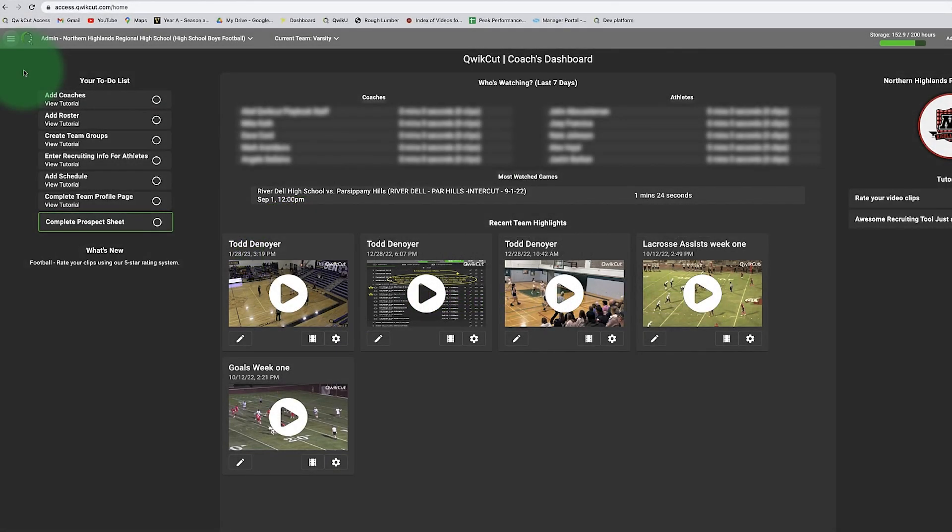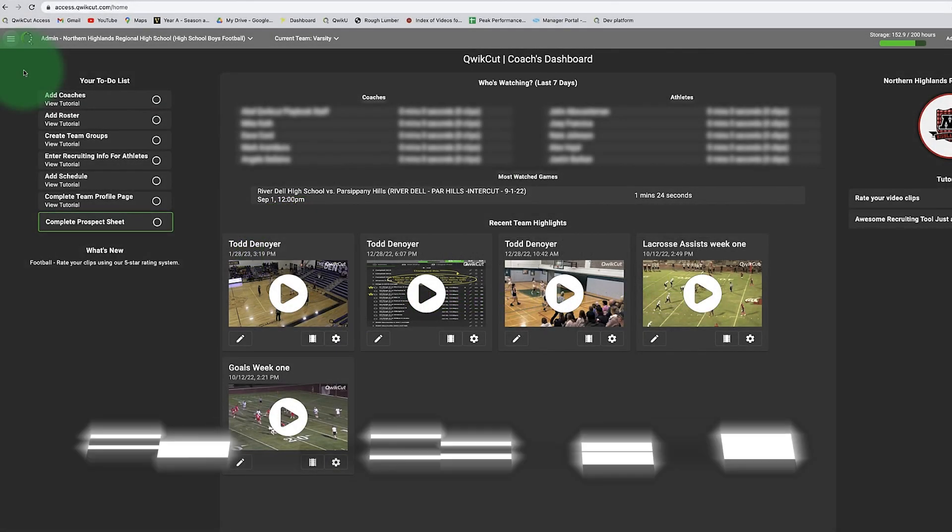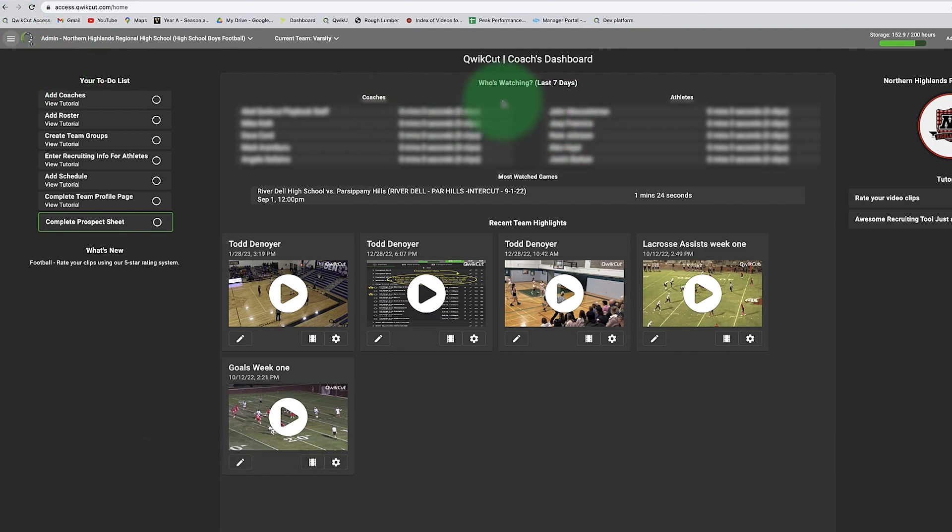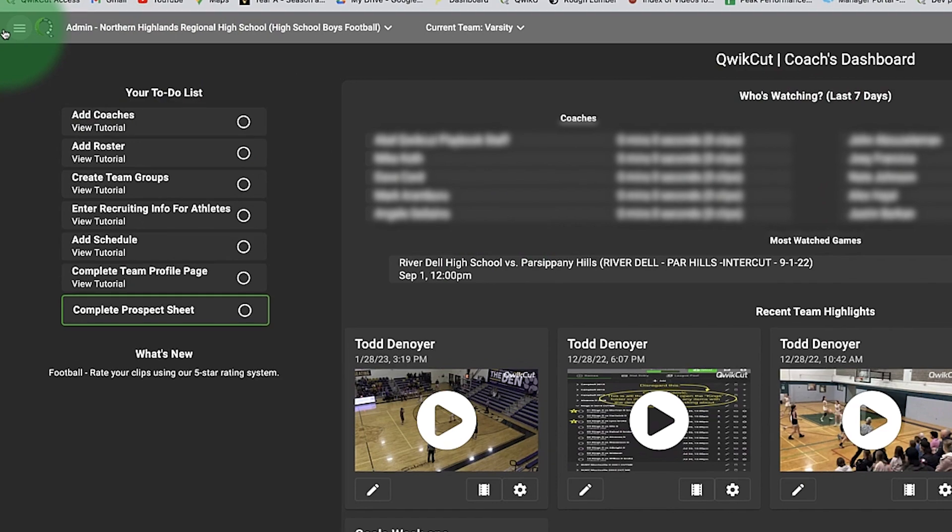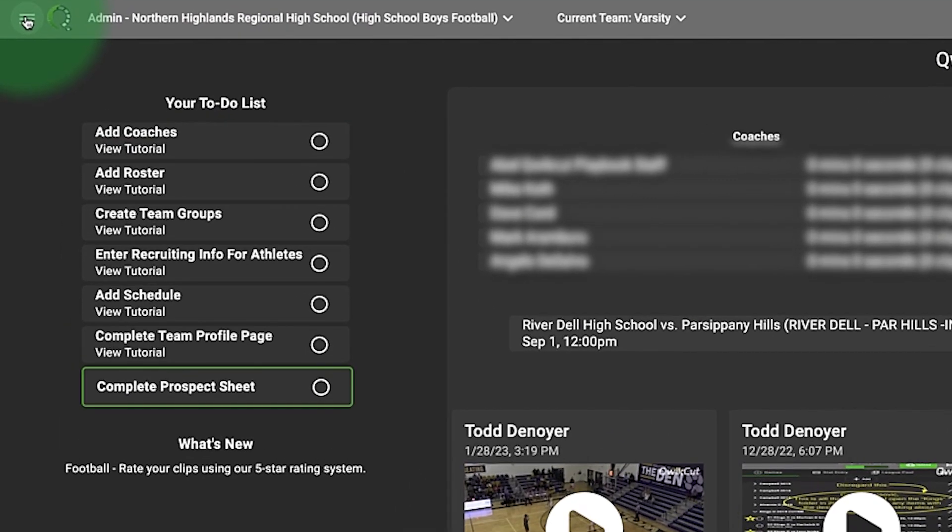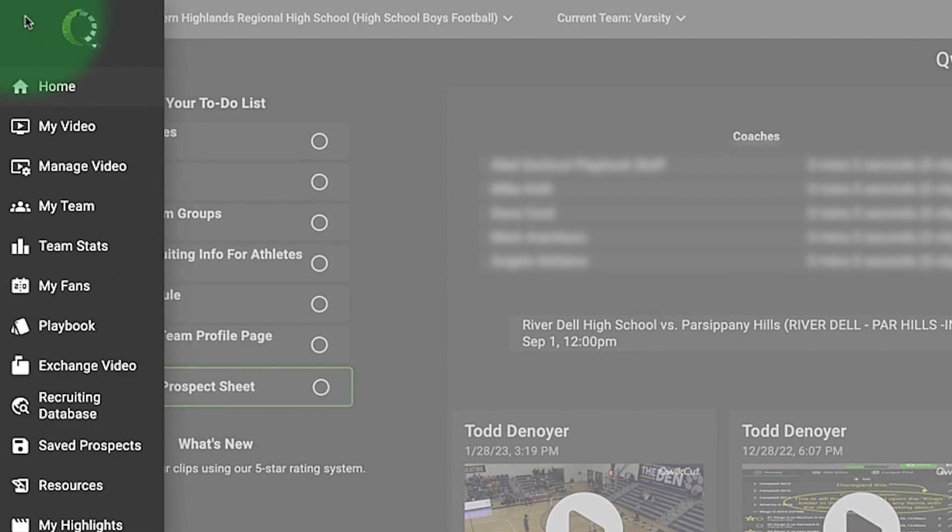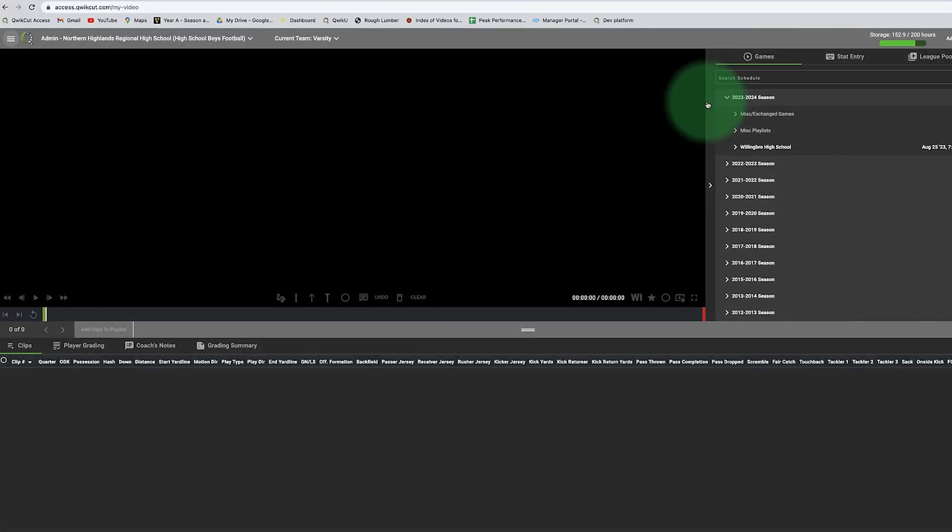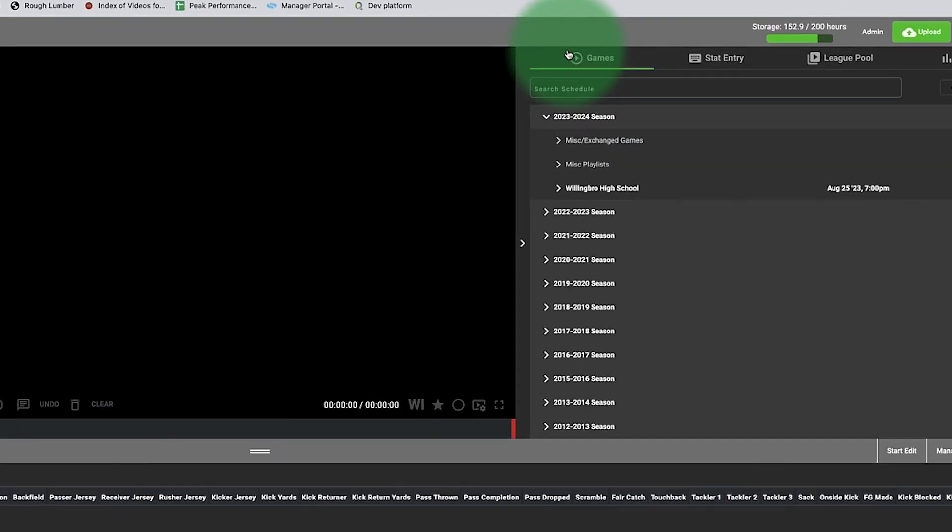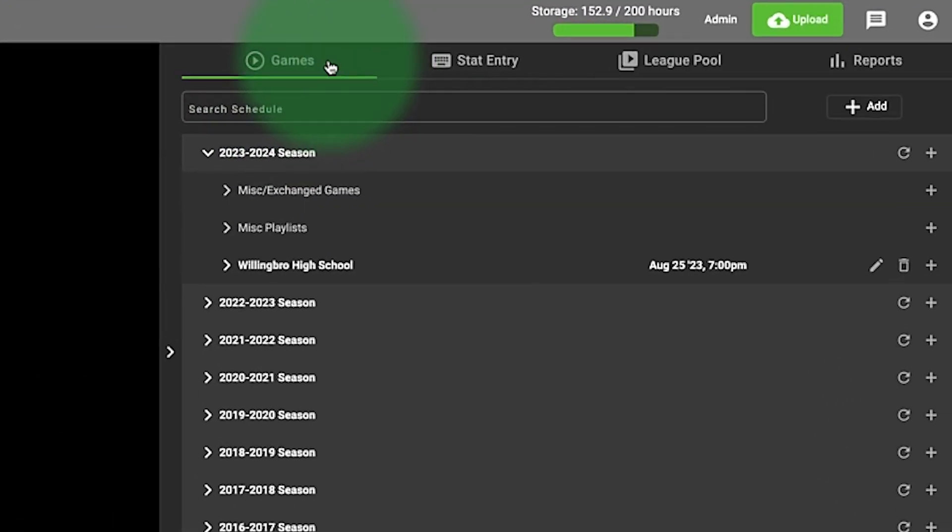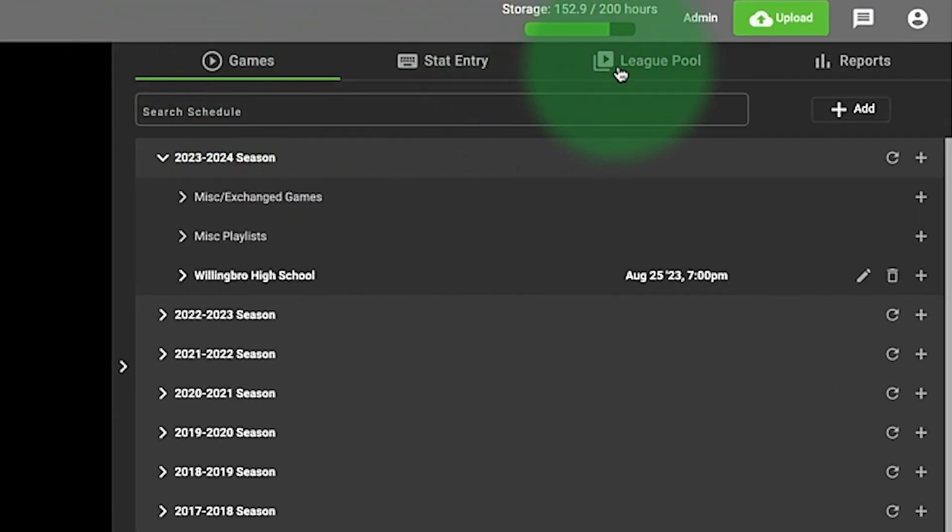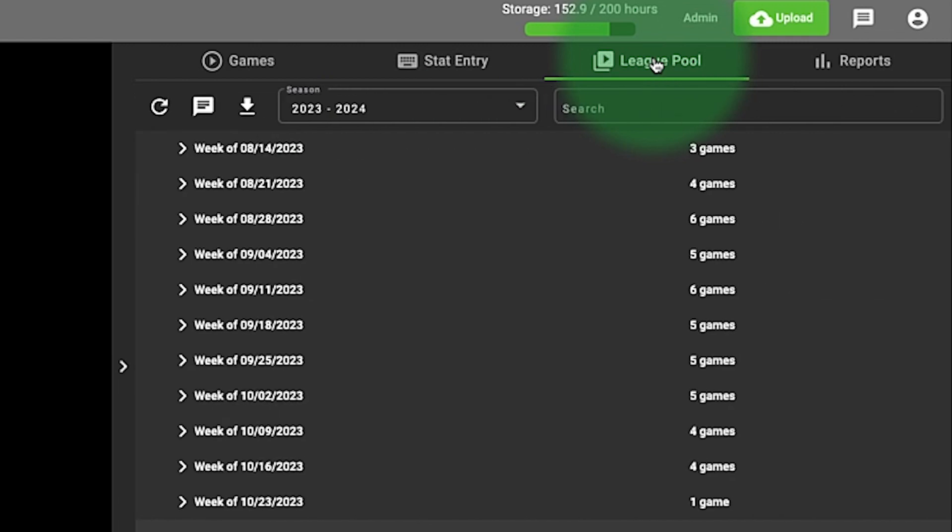This video tutorial is on the features and functionality of the league pool for football. When I log in, I'm going to click on the navigation button in the upper left-hand corner, click on My Video, and by default it shows me my games. I will click on the League Pool.